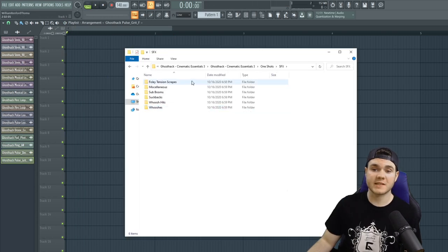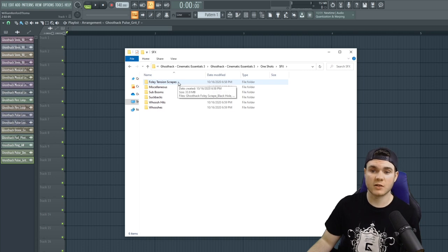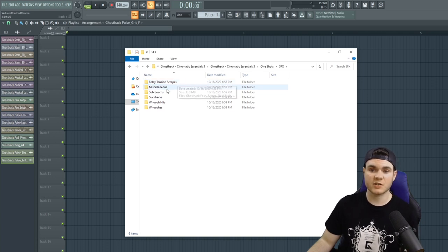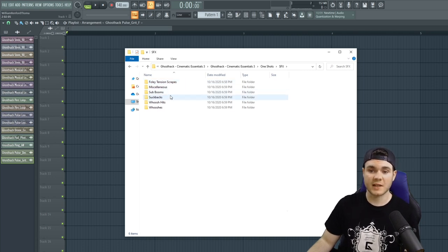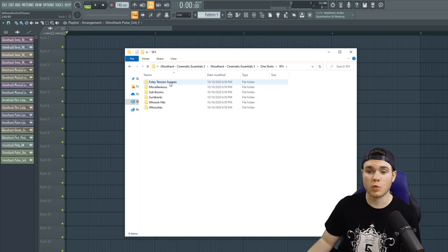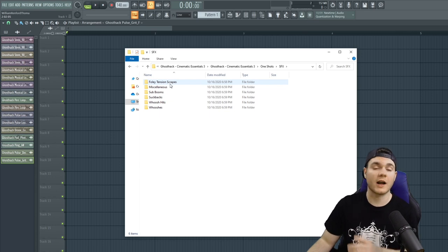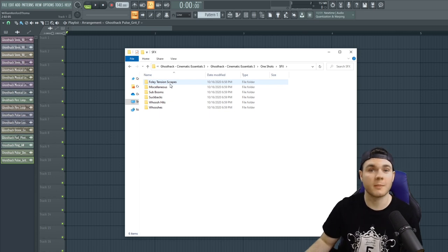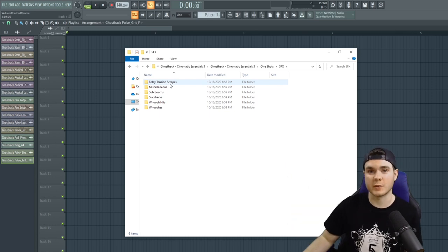And after that, we have sound effects that goes into foley tension scrapes, miscellaneous, sub booms, suck backs, whoosh hits, and all kinds of stuff. Here's a quick montage of those.